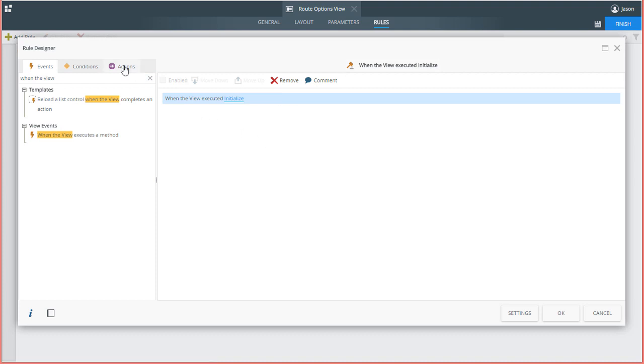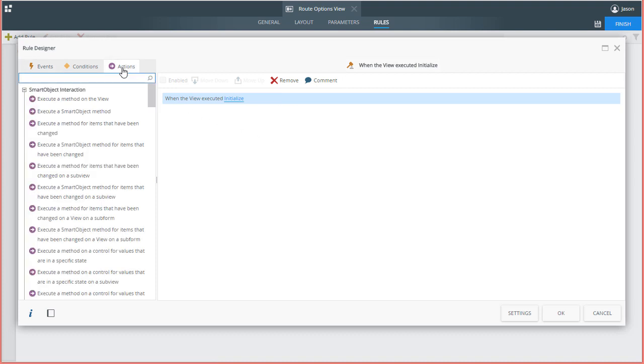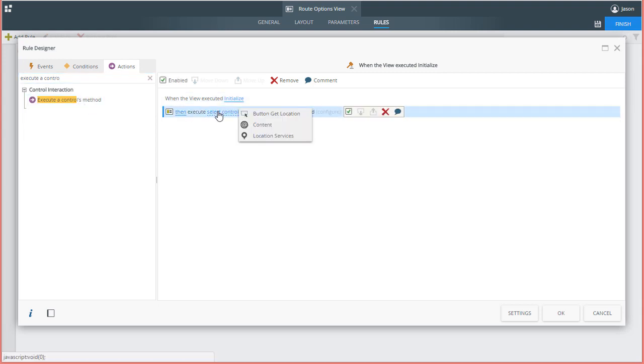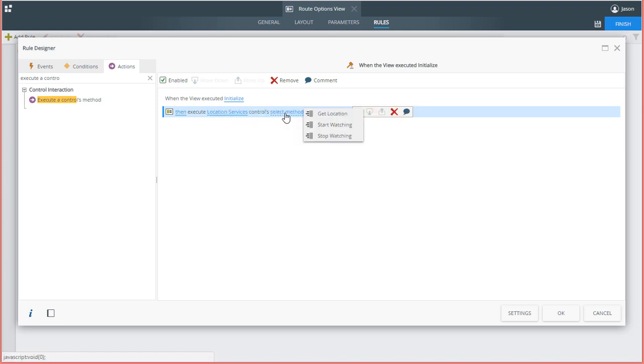Next, I'll flip to the Actions tab and look for execute a controls method. Select the Location Services Control. Then set the Select Method option to Start Watching.